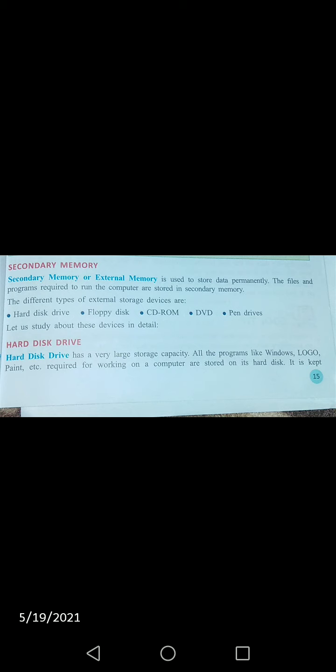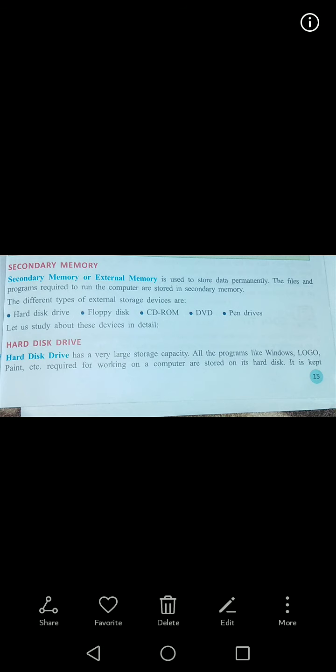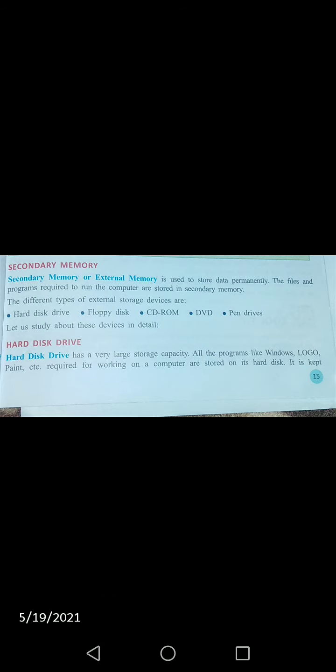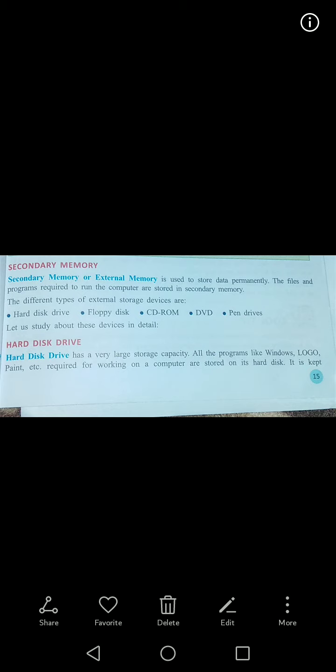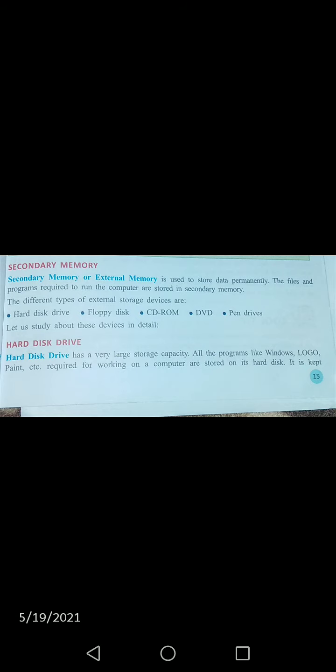Hard disk kya hoti hai? Hard disk ek aisi drive hai jis ke andar bahut large capacity hoti hai kuch bhi store karne ke liye. Hard disk drive mein ek time pe hum thousands of books — poori library ko bhi store kar sakte hain. Hard disk drives are also called Winchester disk or fixed disk.